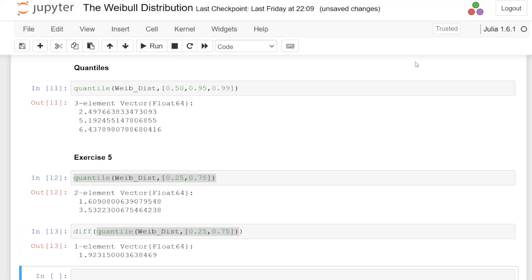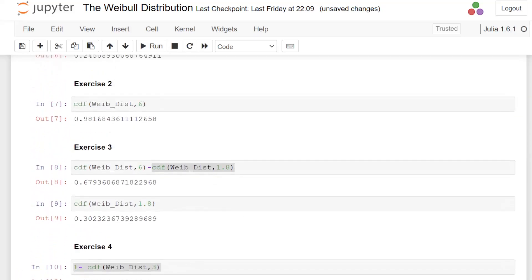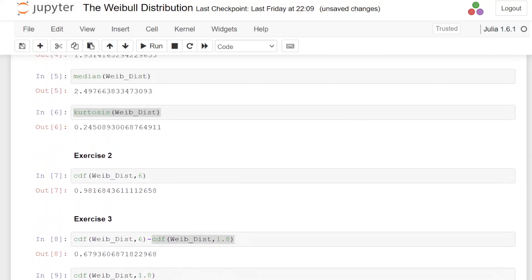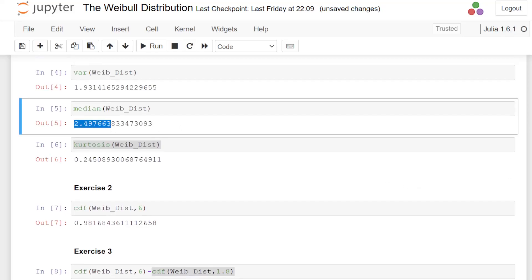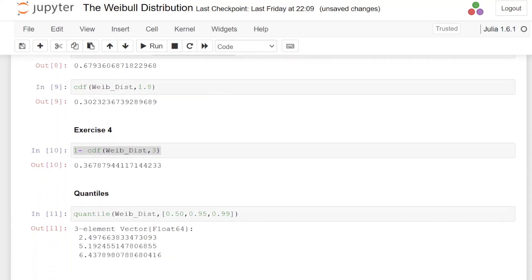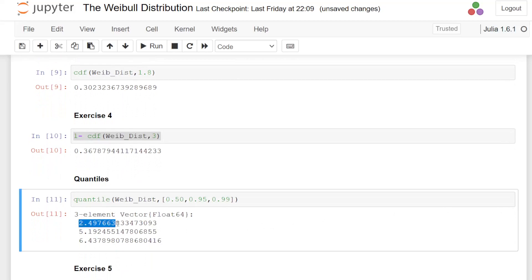So let's leave it there. Let's just check that I got median. Yeah, 2.4976. And down here, I got 2.4976. Grand. That's the Weibull distribution. Just a quick work example.